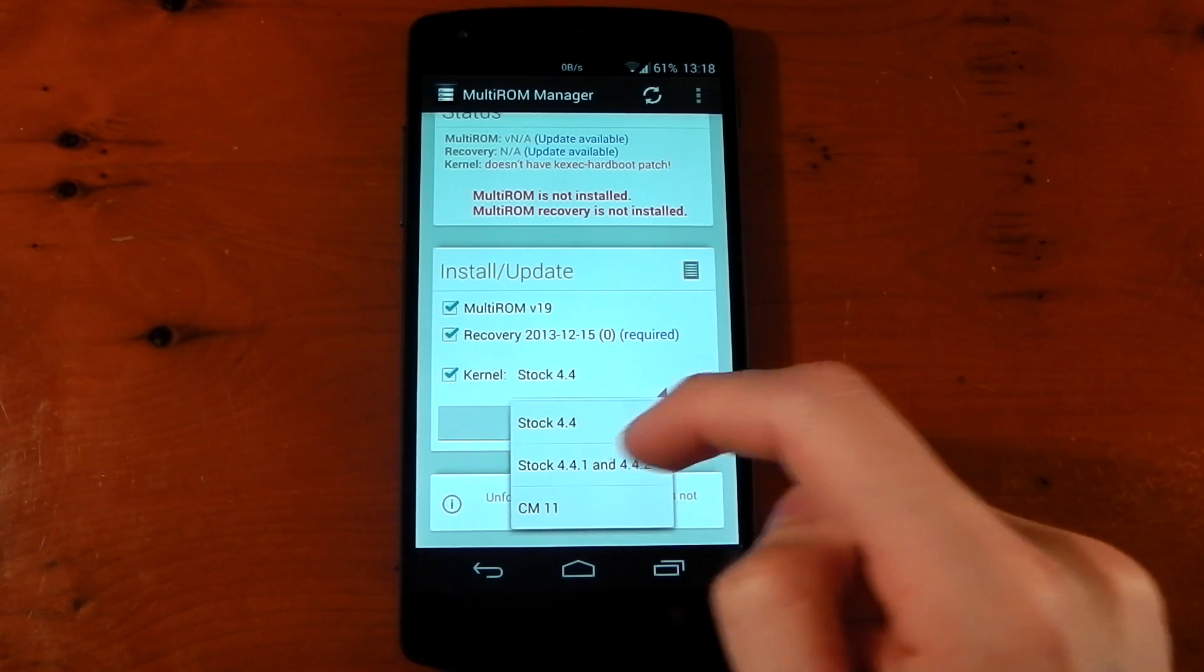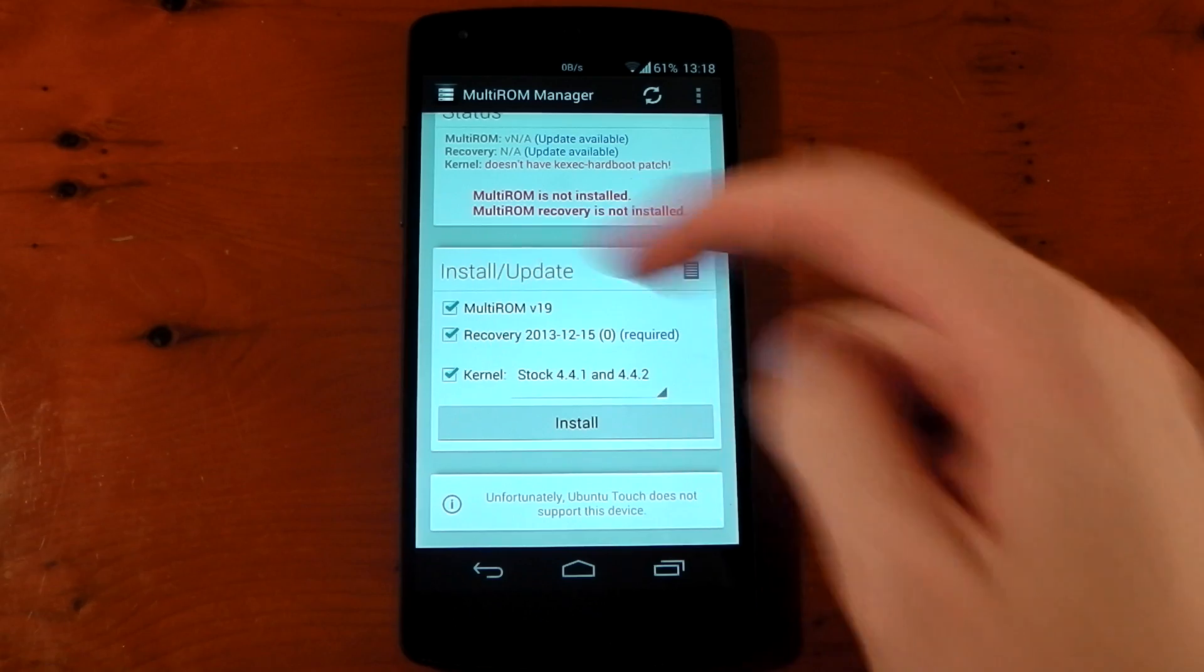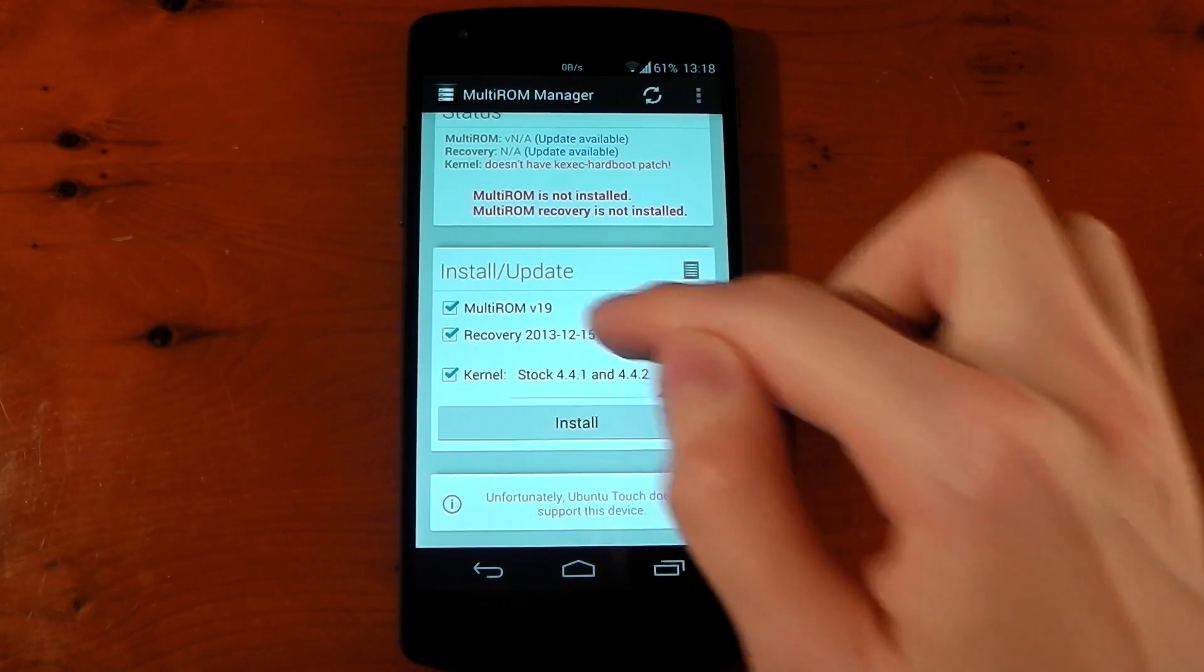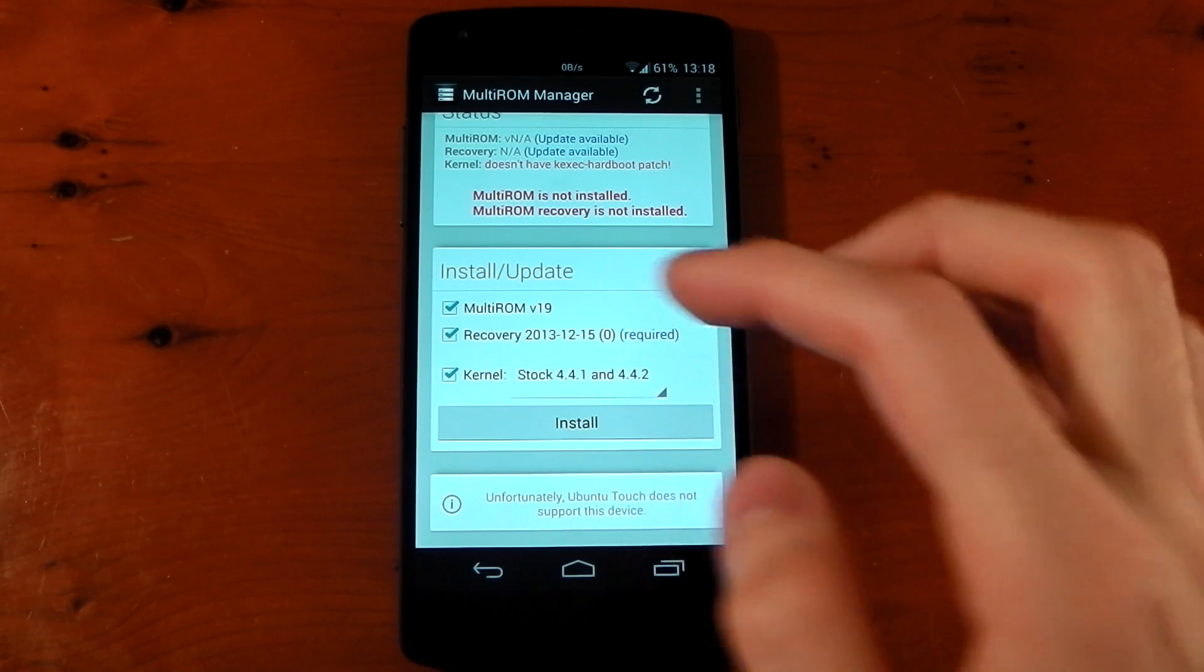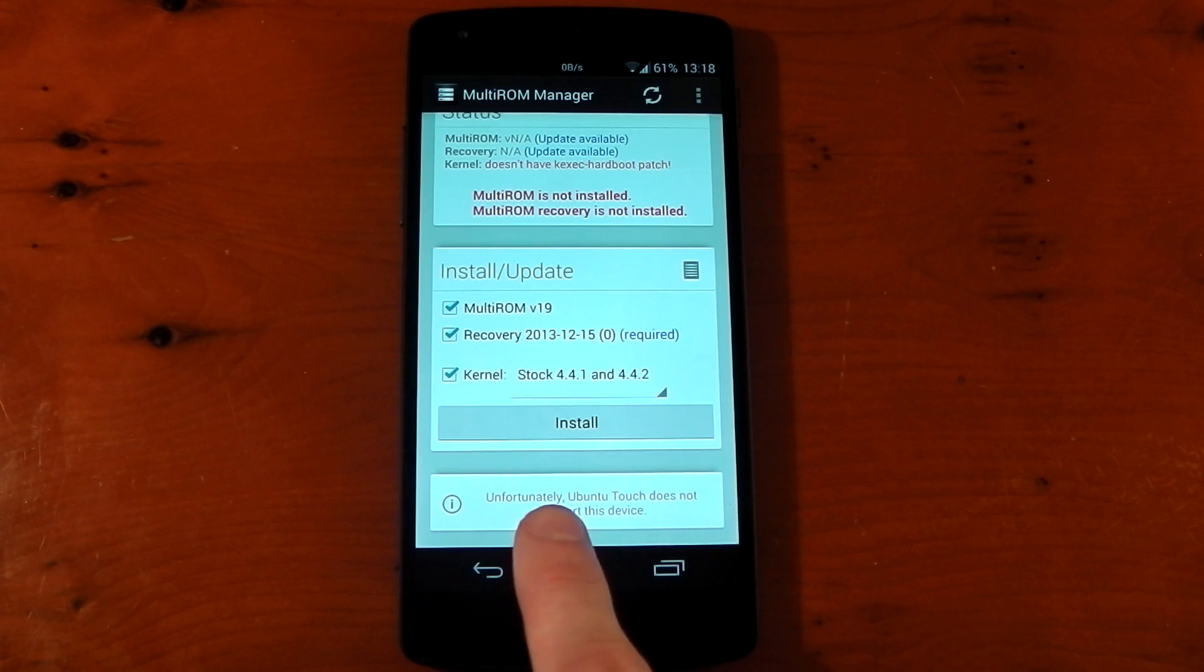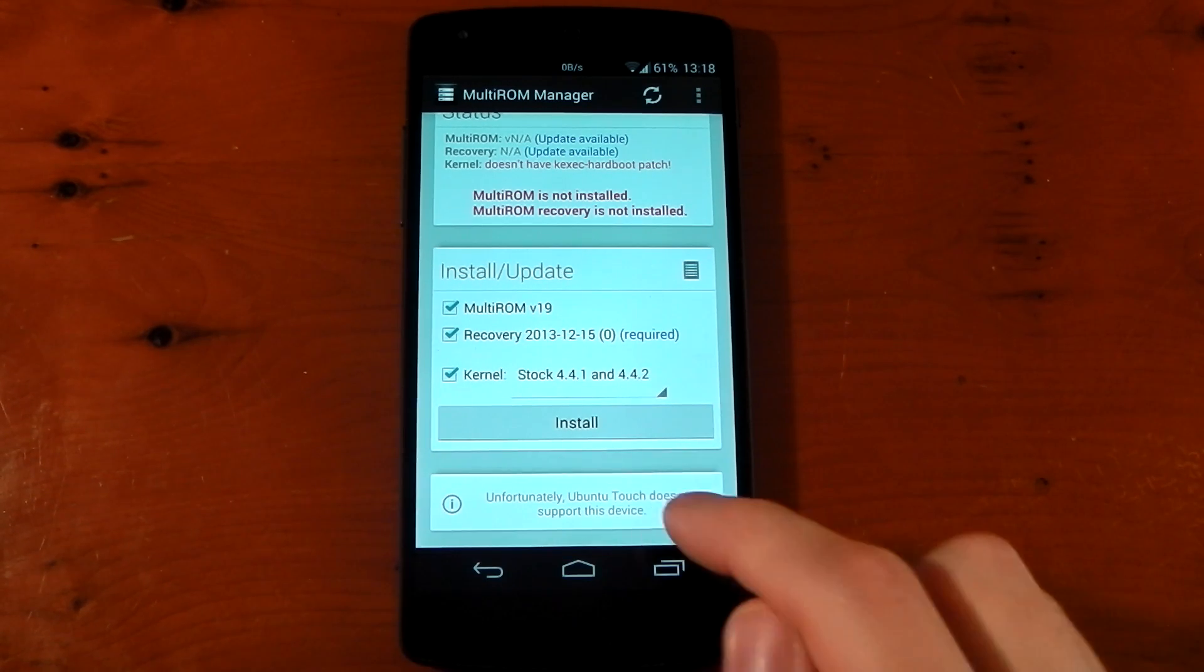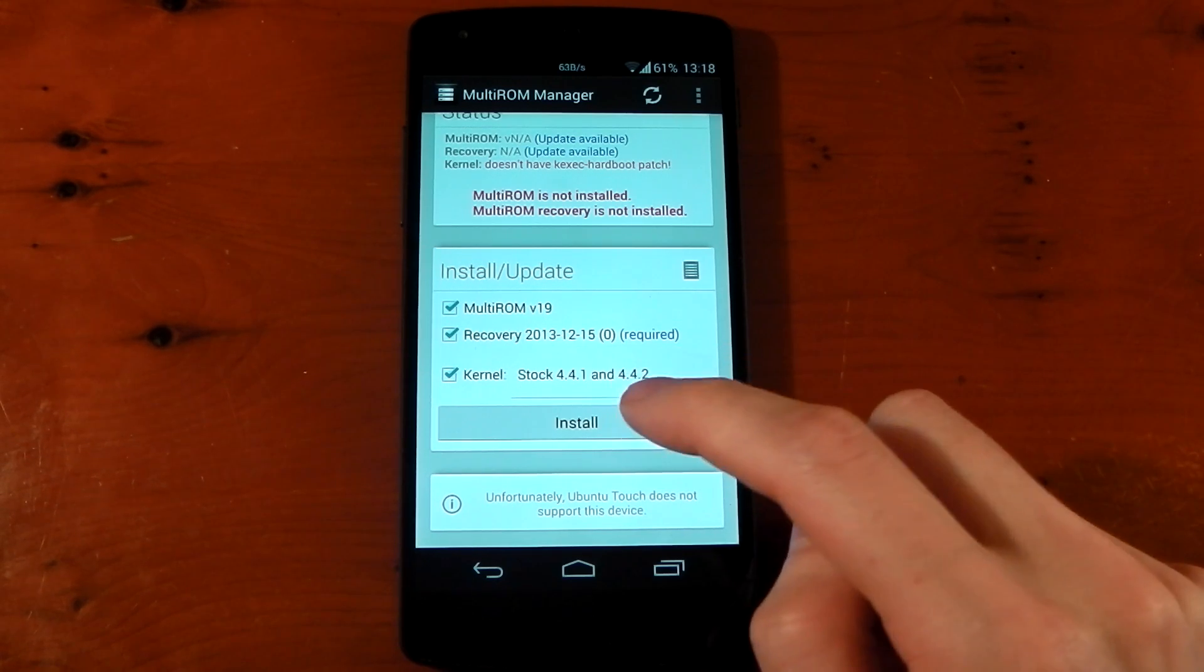So we're on Android 4.4.2. We'll click that, and we have all the other stuff ticked like Multi-ROM and the Recovery. It does install its own custom TWRP Recovery that you do need to install different ROMs with. And right now, you can see it's unfortunately Ubuntu Touch does not support this device. When it does, there may be another option here that you can install that as well. So that's pretty cool. So we're just going to hit install.